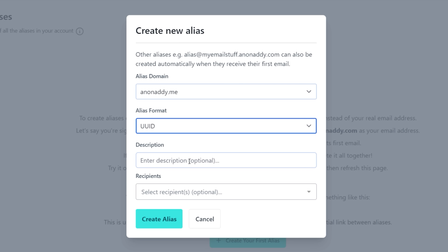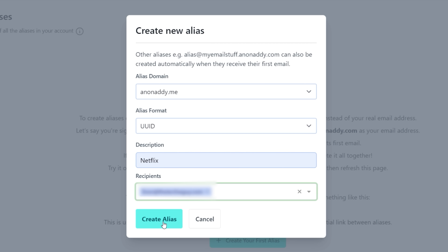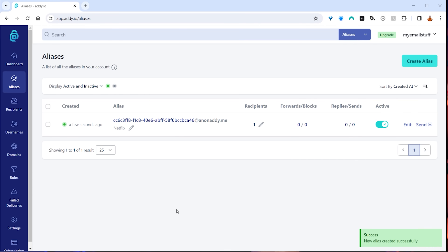And if you want to know who is selling your information to marketers, set up a unique email alias when you sign up for any service — like Netflix. Technically, only Netflix should have that email address. So if you see another company sending you email to your Netflix alias, you know that Netflix has been selling your information.